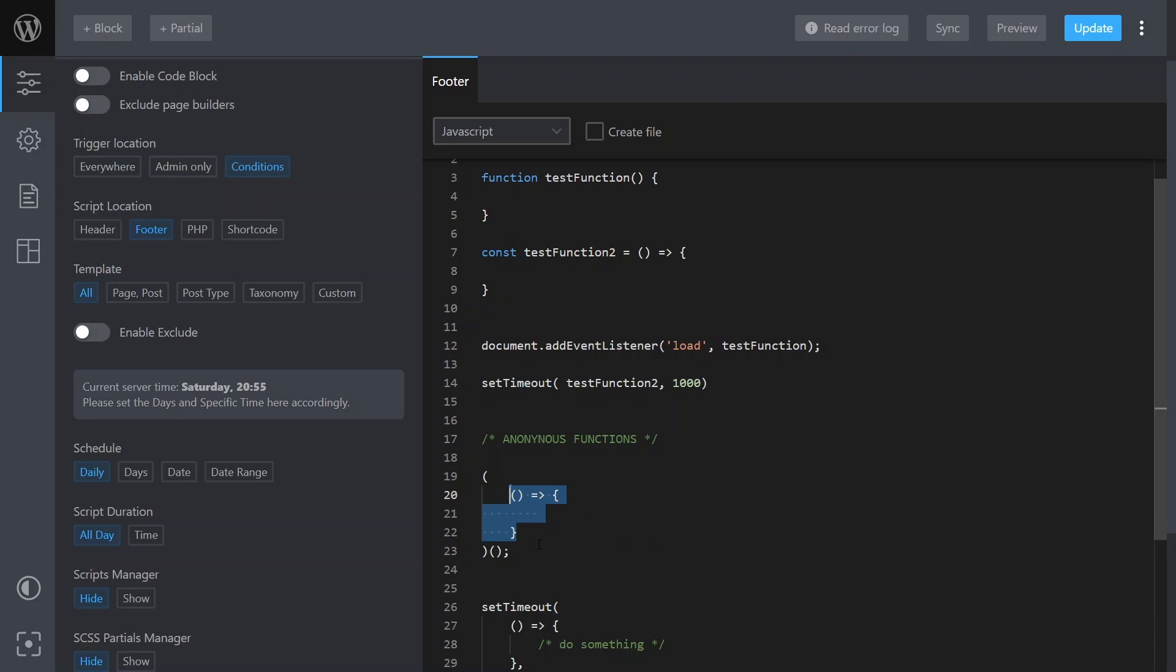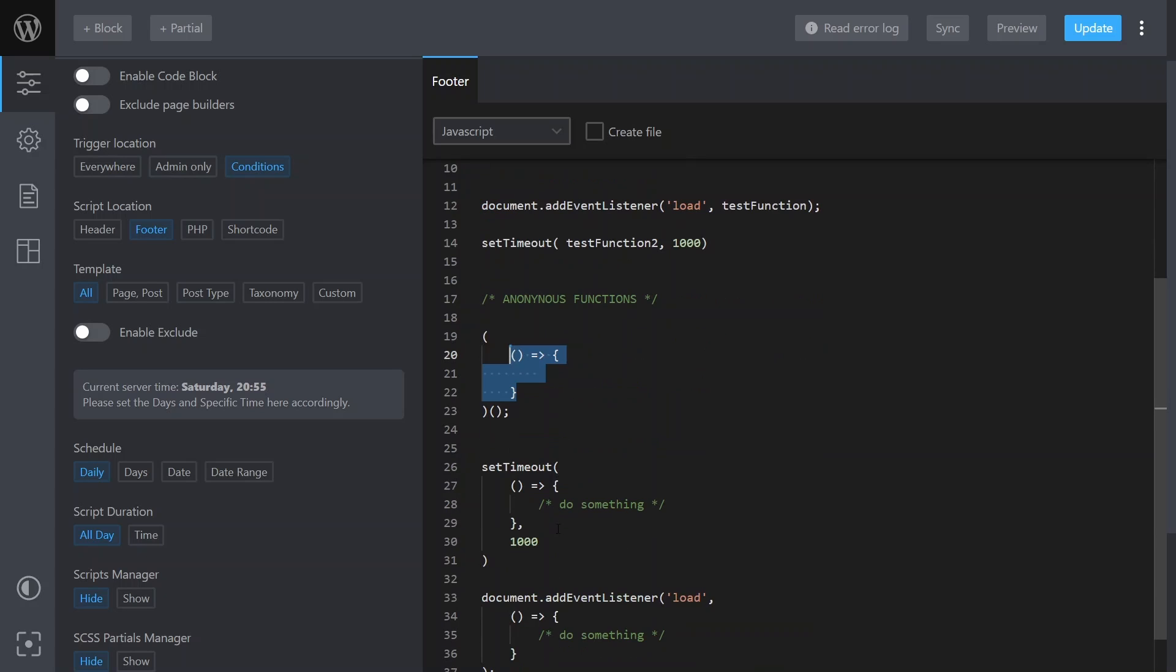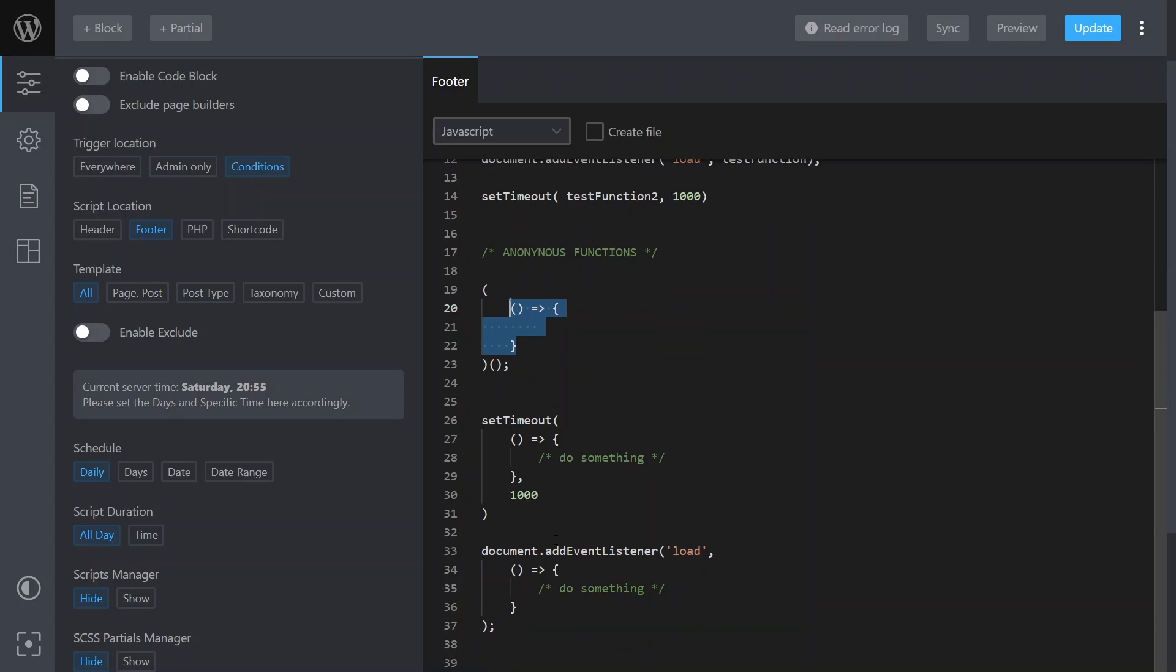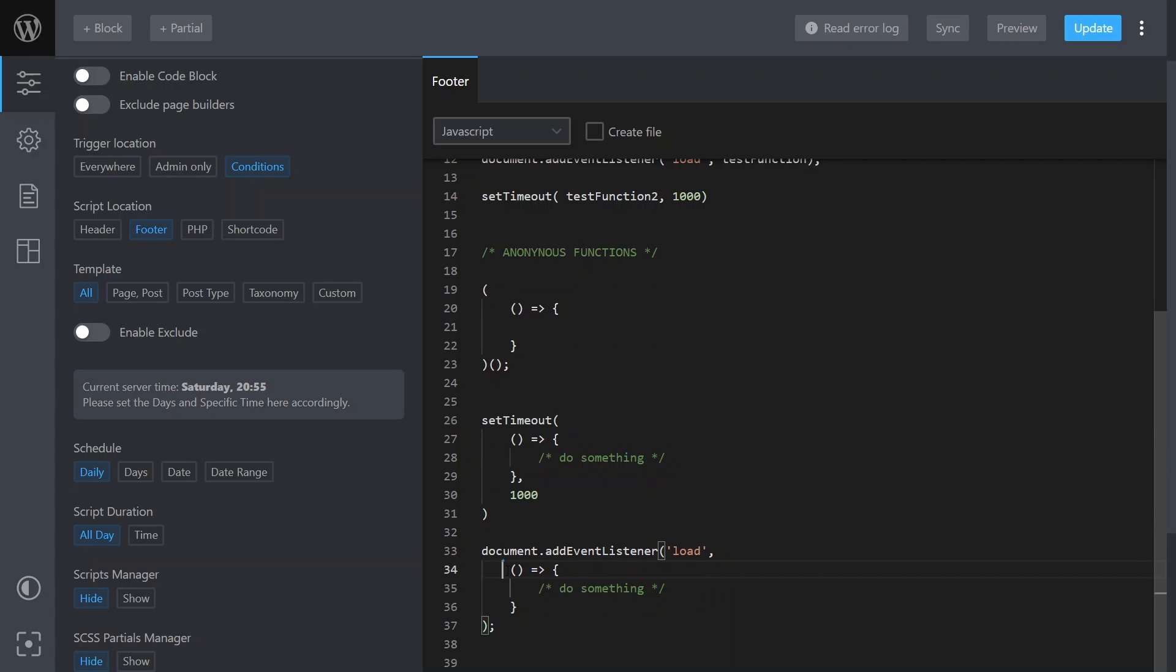As a callback it's your choice whether you use a named function or an anonymous function. So typically if the callback is going to be quite a large amount of code, or it's going to be an initializer which then initializes other code and calls other things, you might use a named function there.